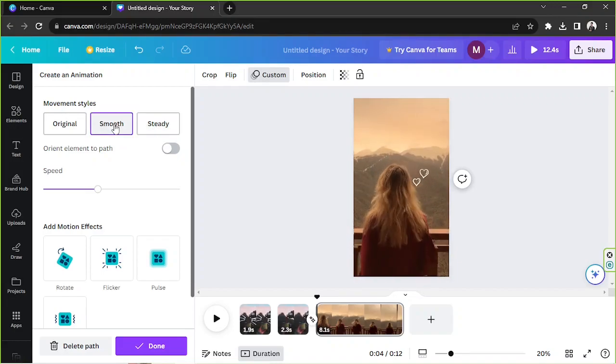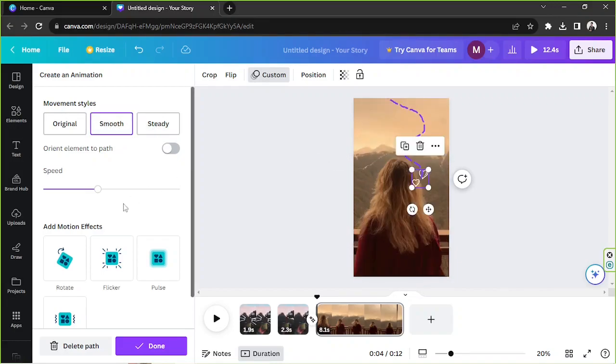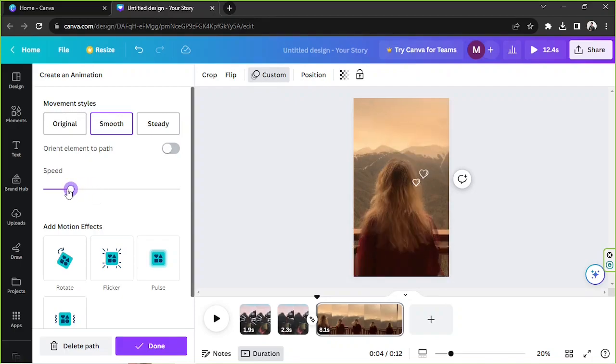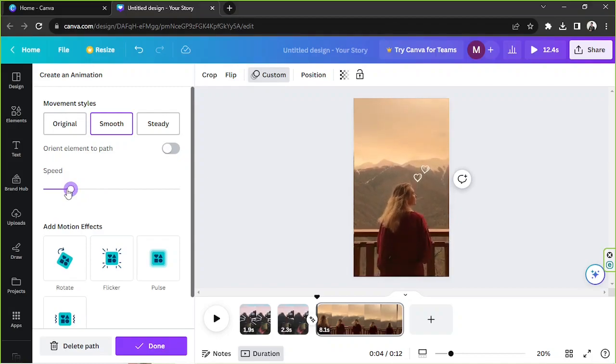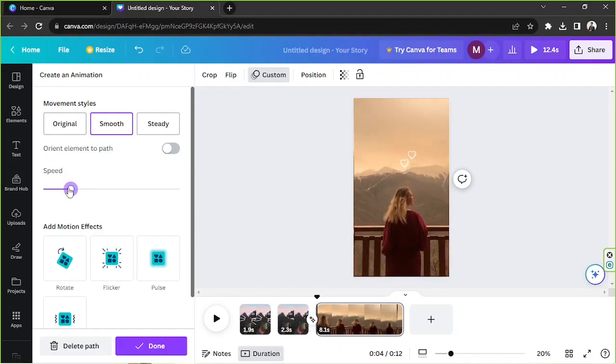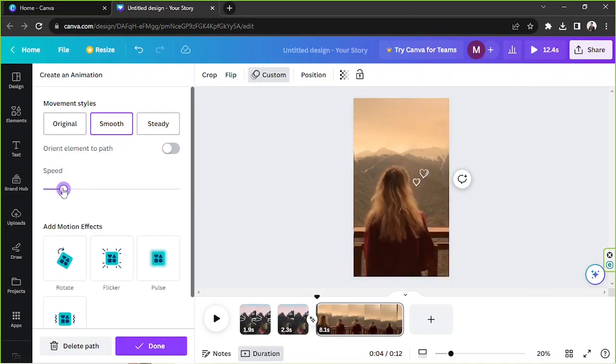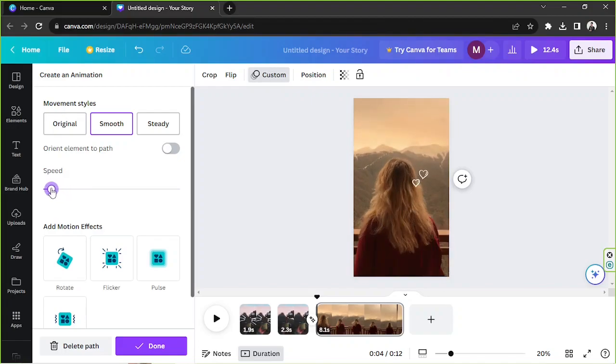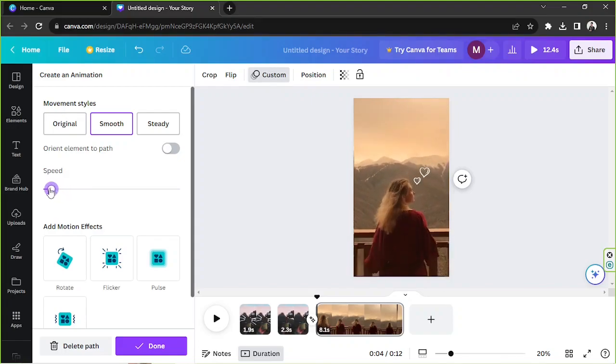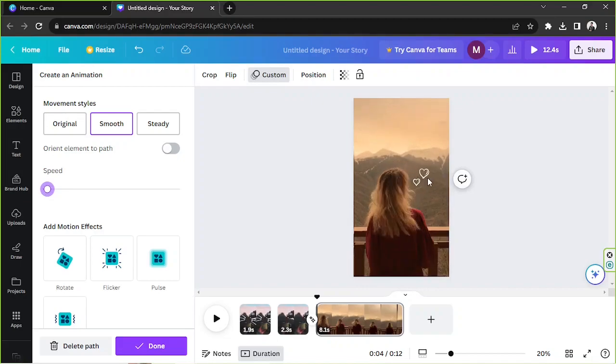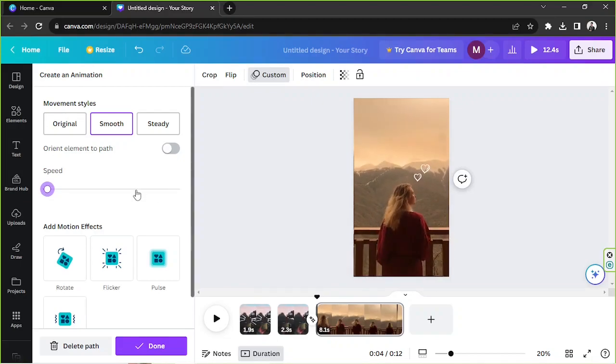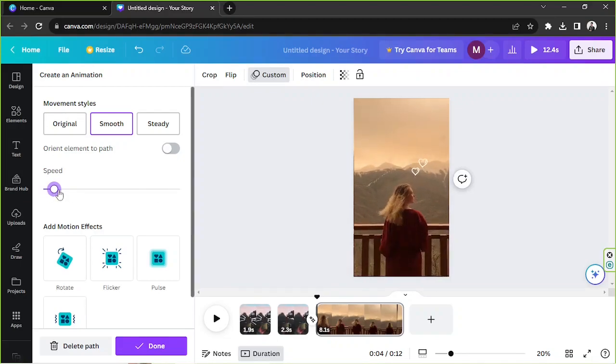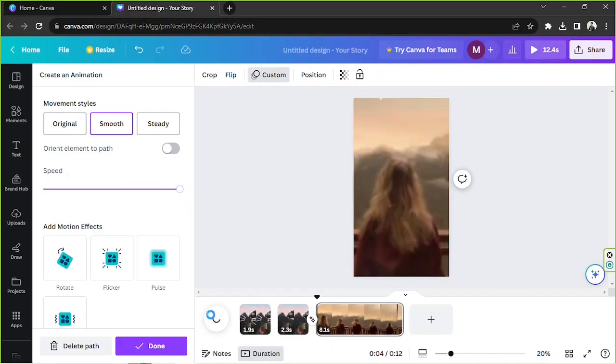And apart from that you can actually also adjust the speed of your animated element. So you can make it go slower by dragging this slider to the left. So the further you go to the left the slower your animated element will be and the more you go to the right the faster your element will play. Let's try that. I think it's too fast so let's try it again. Like that.